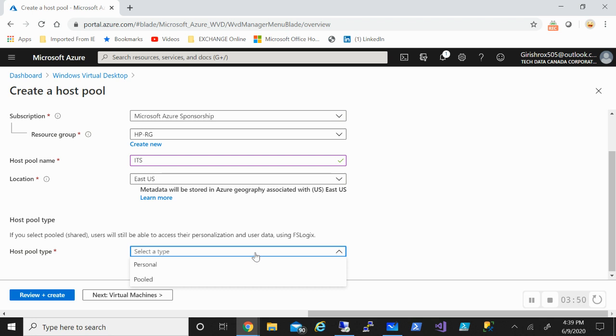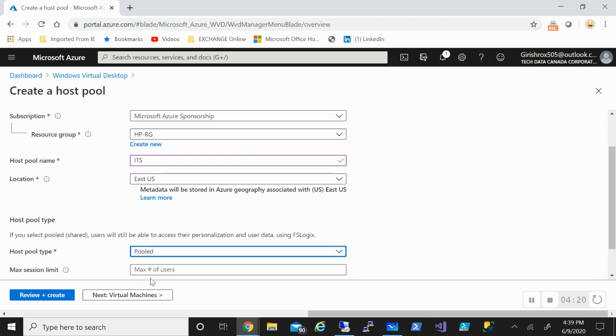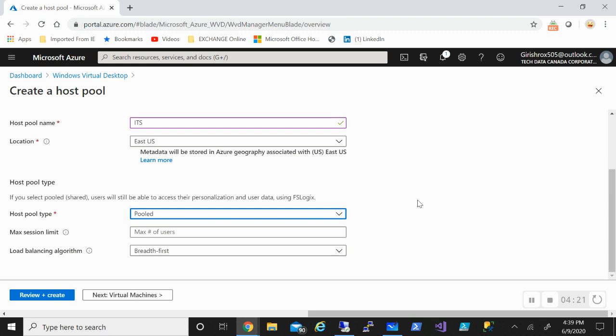When it comes to host pool type, very similar to the previous deployment option, you still get the personal or the pooled. Personal will have a one-to-one commitment, so every user will have a dedicated machine for them. When it comes to pooled, a pool of machines will be shared among pool of resources. If I deploy three, four, five or ten machines, it will be shared maybe between 50, 100, 150 depending on my environment. For this deployment, I'll pick the pooled option.